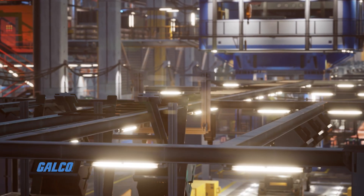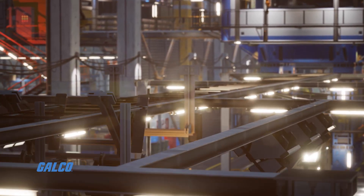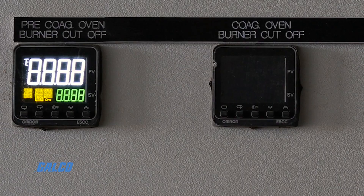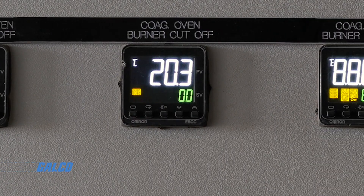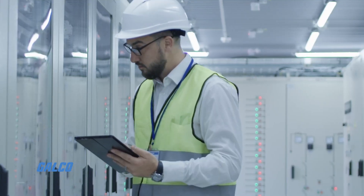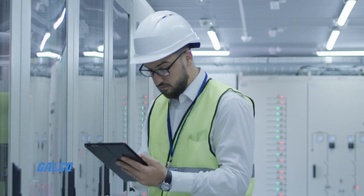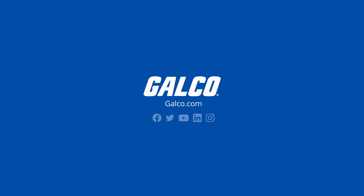Once you've weighed these four considerations and researched the different protocols that best fit with your industry, you are now ready to begin working with your chosen HVAC protocol. For more HVAC protocol solutions and other tech tips, visit us at galco.com.